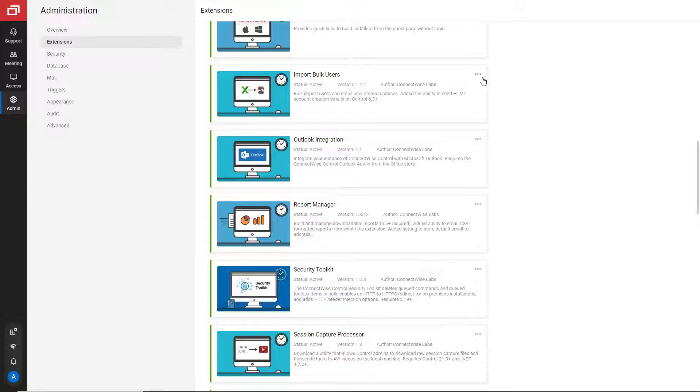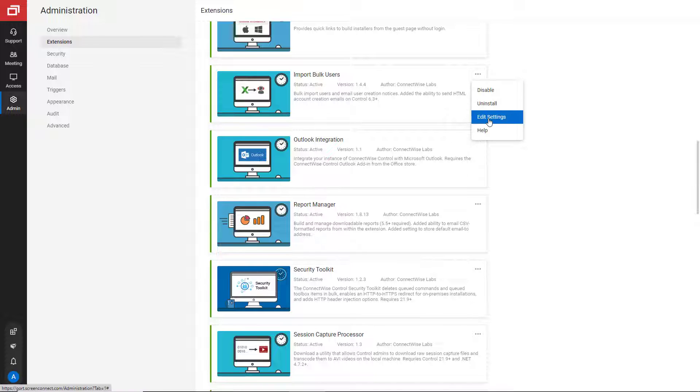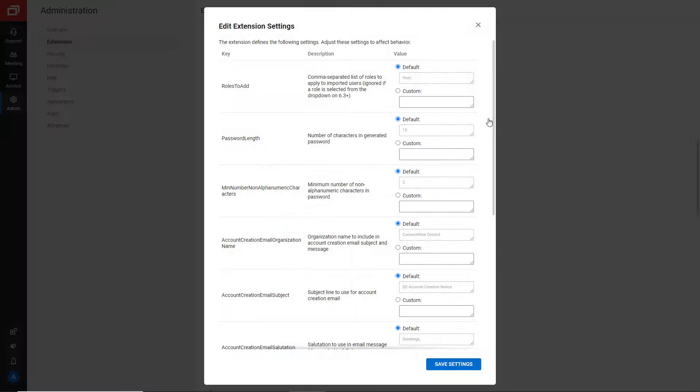To change the settings of the extension, navigate to the Extensions page and select Edit Settings from the Options menu.